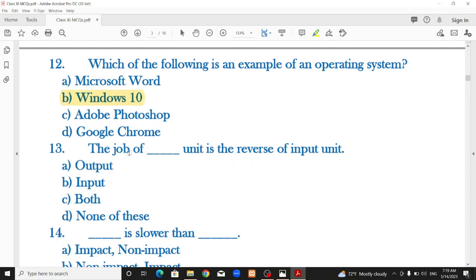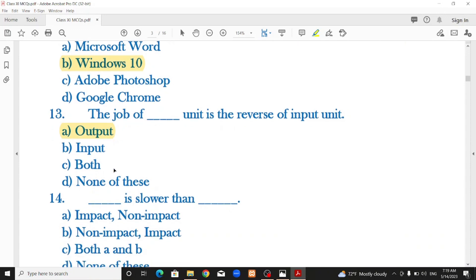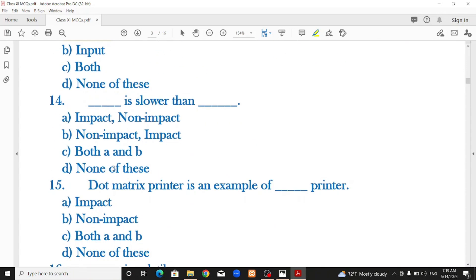The job of the output unit is the reverse of the input unit. Regarding printer speed: impact printers are slower than non-impact printers. This is the correct option.